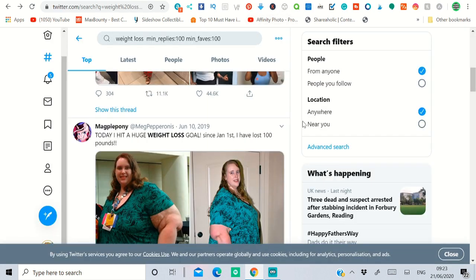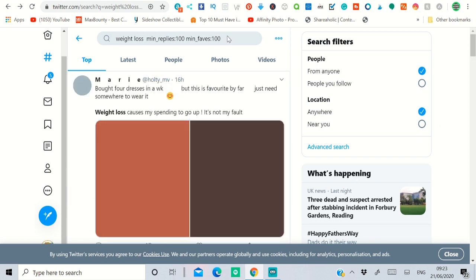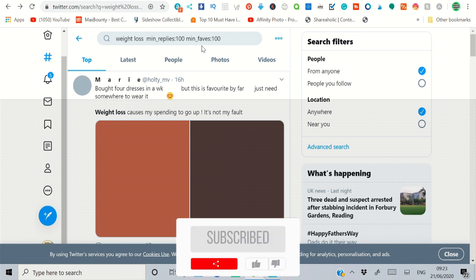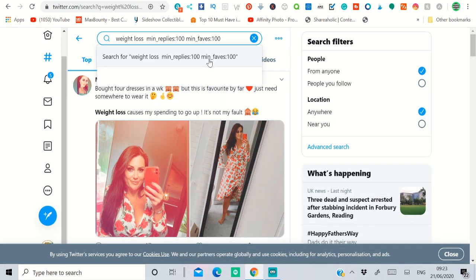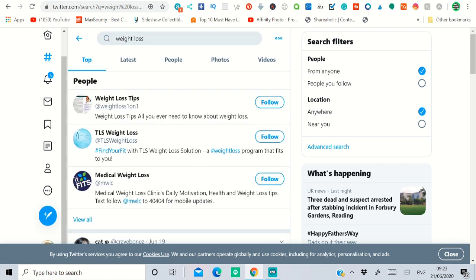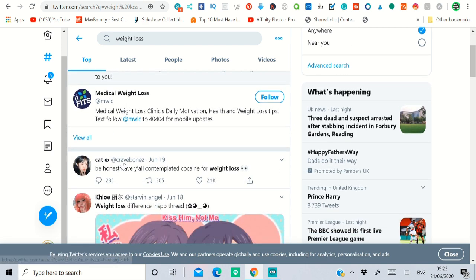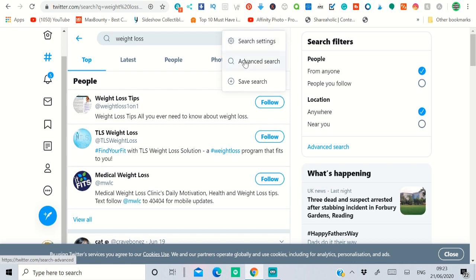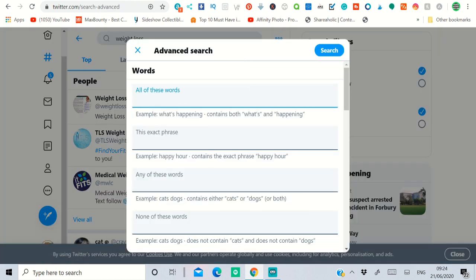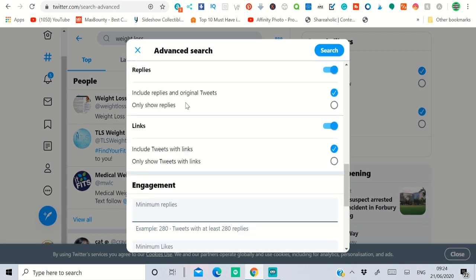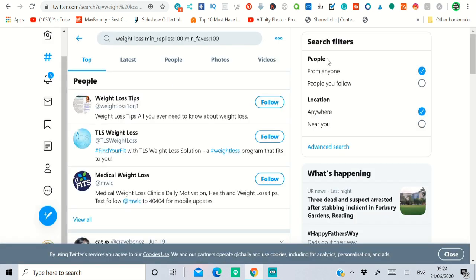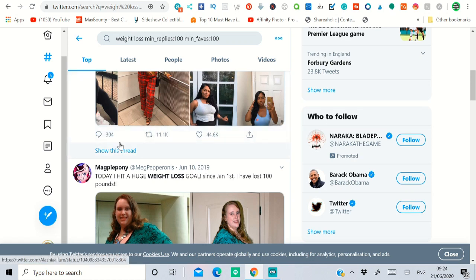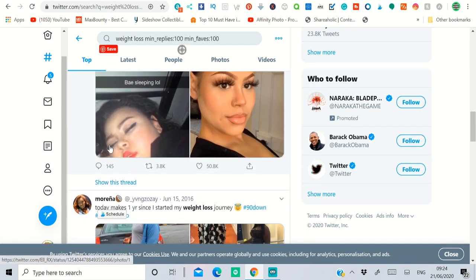Now the second method is Twitter. On the Twitter search bar, type 'weight loss'. I'll show you a trick to get the most recent and relevant results. Type your search term, then click the three dots and click 'Advanced Search'. Put 'weight loss' in the search field, scroll all the way down to the engagement section, and set minimum replies to 100 and minimum likes to 100. This filters for the most relevant, high-engagement posts rather than old or low-quality ones.